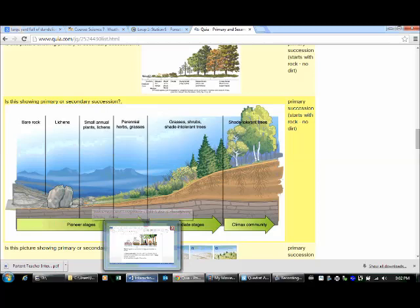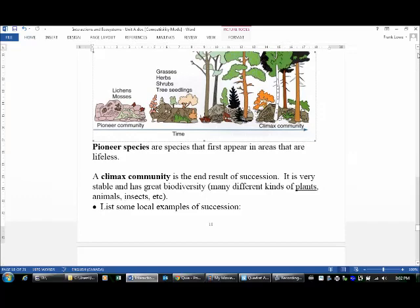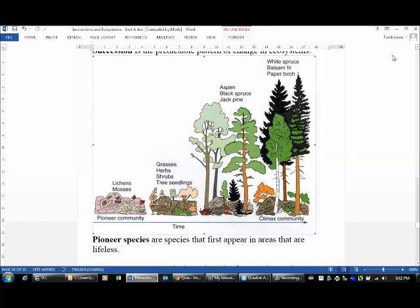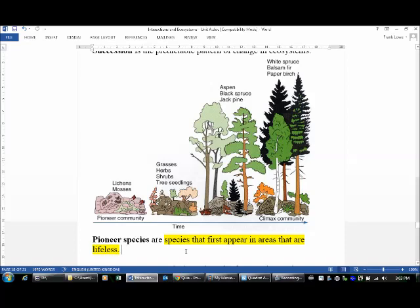The other thing I wanted to point out is this thing right here: pioneer species. From this picture here, it talks about a pioneer community, and that's just the beginning. Pioneer species are the species that first appear in areas that are lifeless. Those are the first organisms that appear, which makes sense with that word pioneer—the very first to be there. And that, my friends, is succession.